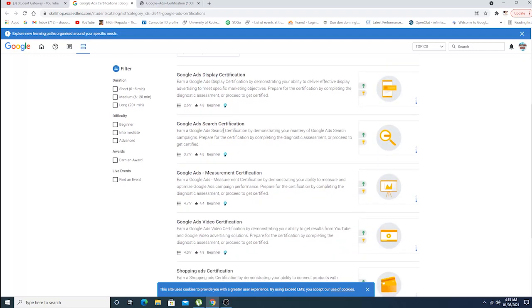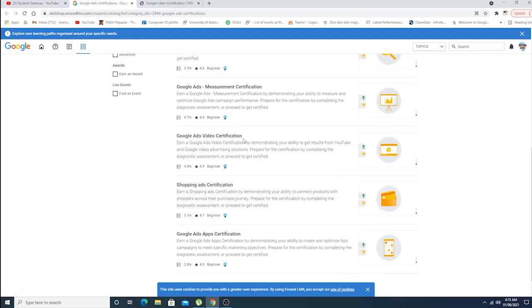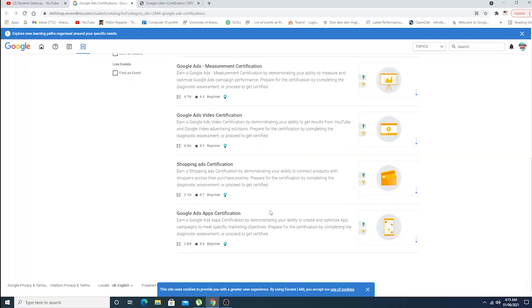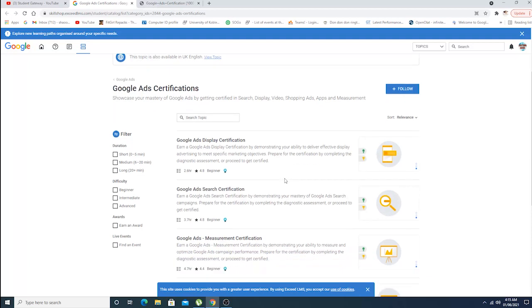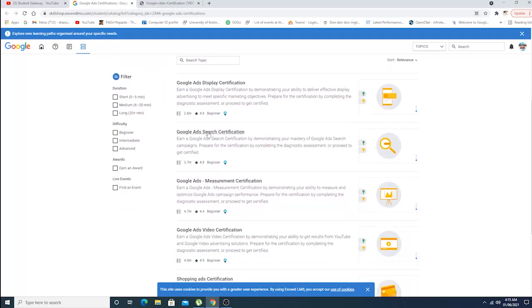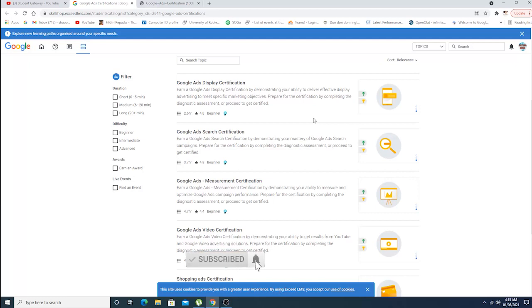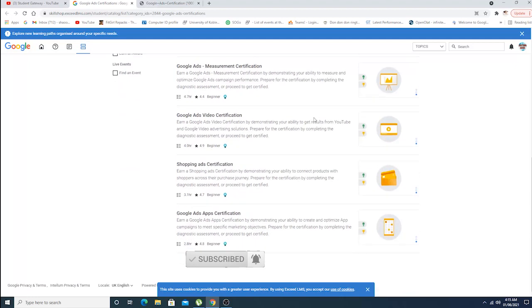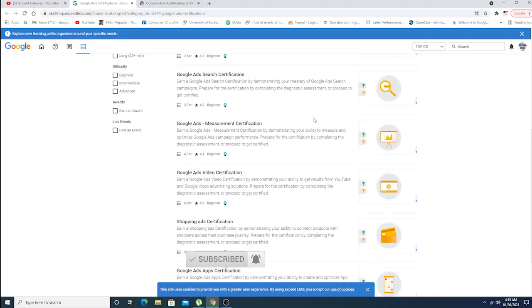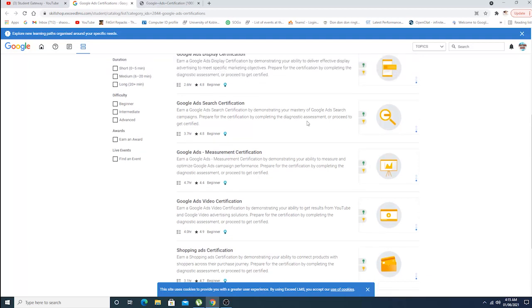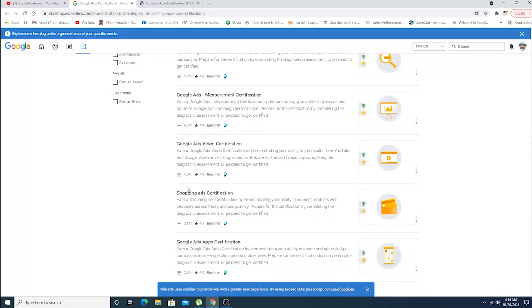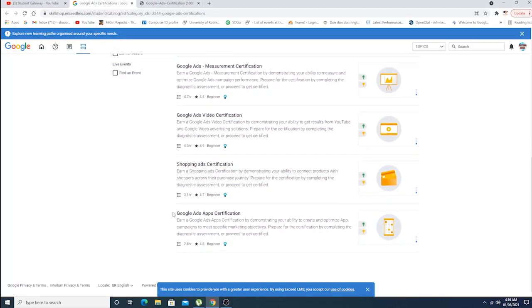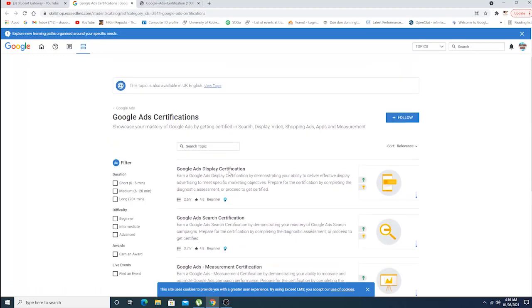When you log into this account, you'll see that Google Ads certifications - Google is giving you six certifications or courses which are for beginner levels. First one is Google Ads Display Certifications, Google Ads Search Certifications, Google Ads Measurement Certifications, Google Ads Video Certifications, Shopping Ad Certifications, and Google Ads App Certifications. As you can see, these have ratings of 3.7, 4.17, 4, 3.1, 2.8, and so on.